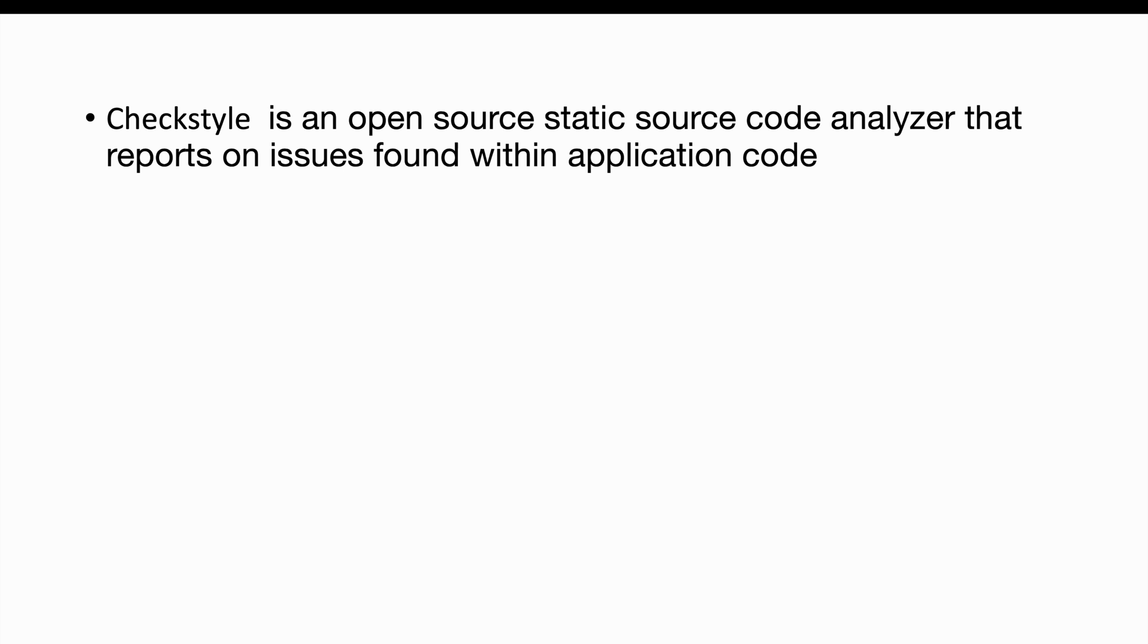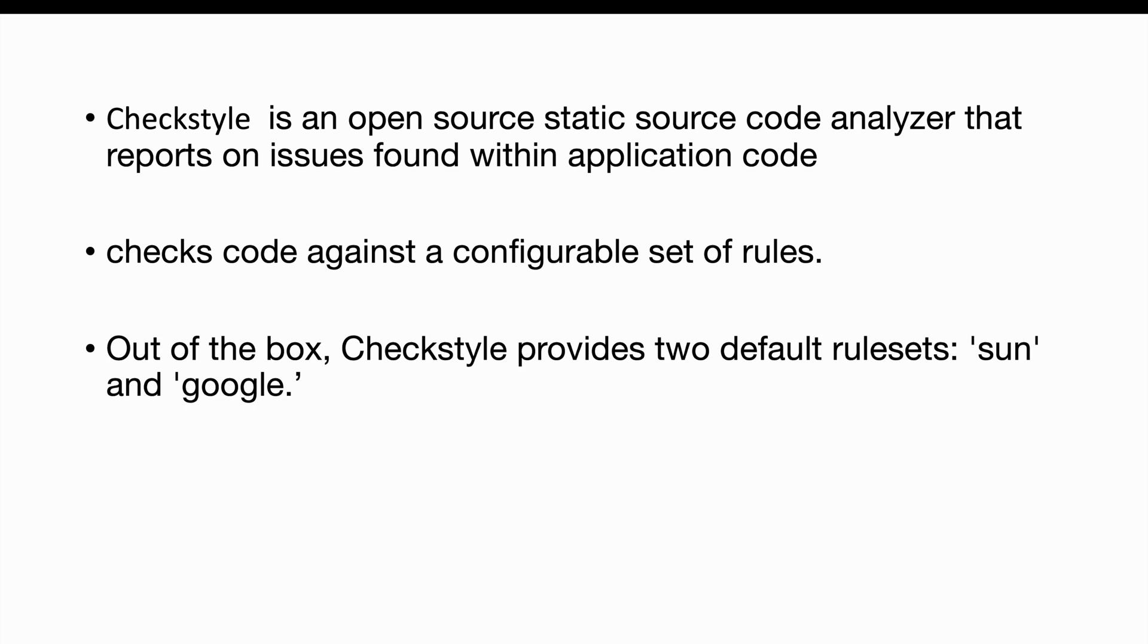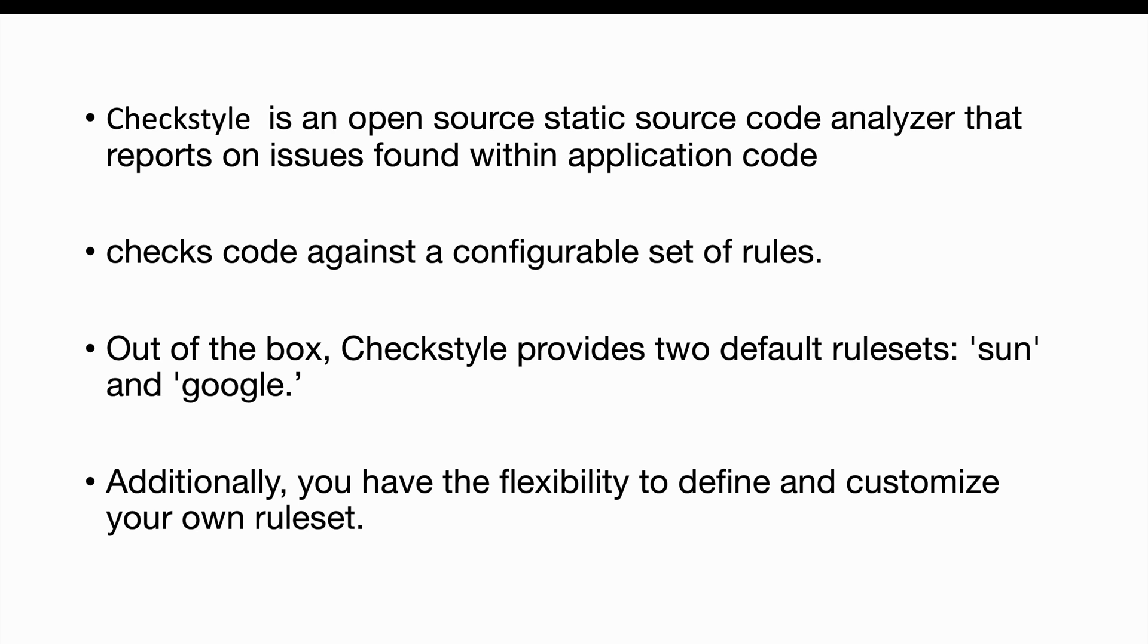CheckStyle is an open source static source code analyzer that reports on issues found with an application code. It checks code against a configurable set of rules and out of the box CheckStyle provides two default rule sets, SunStyle and GoogleStyle. You have the possibility to define and customize your own rule set.